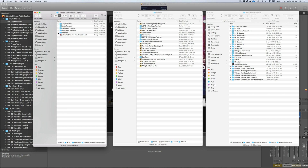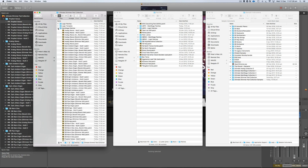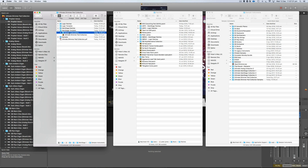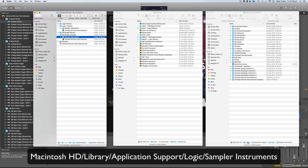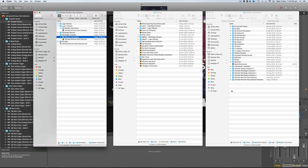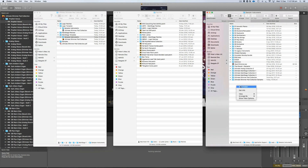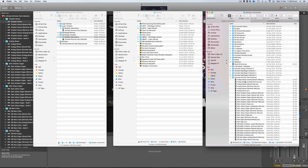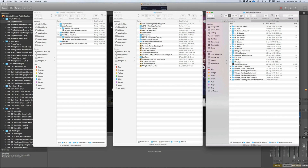The first thing we need to do is drop the samples and the sampler instruments into a specific location. The sampler instruments are identical in both so you don't have to use both — just pick one of them and drop them in this location: Macintosh Hard Drive > Library > Application Support > Logic > Sampler Instruments. You can create folders here by right-clicking New Folder and labeling it whatever you want, as long as it's in this location.